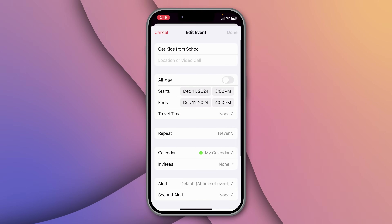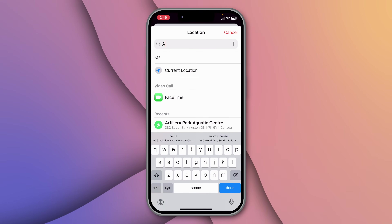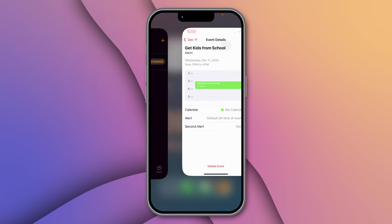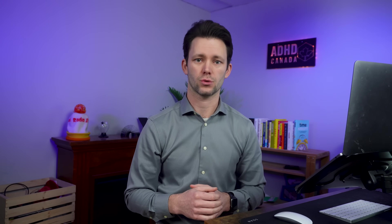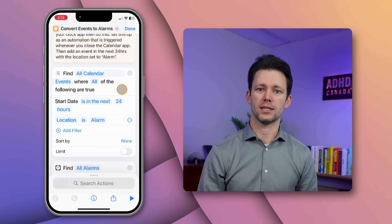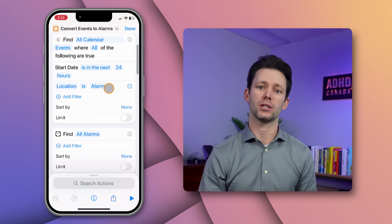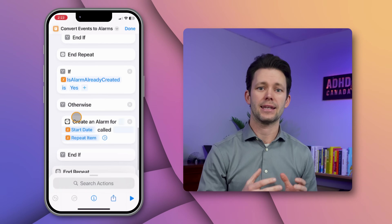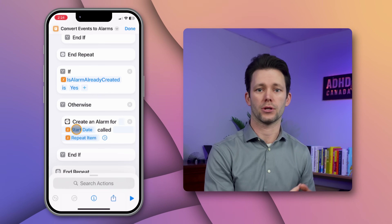Here's how it works. If I'm adding something to my calendar and I want to simultaneously create an alarm for that event, I just type the word "alarm" into the notification field, and then behind the scenes an alarm gets added to my clock app. The shortcut itself is a bit complicated so I've added a link to the shortcut in the description. The shortcut will find all calendar events in the next 24 hours where the location is set to "alarm", then create a calendar alarm for each of those events, and the name of the calendar event will become the label on the alarm.